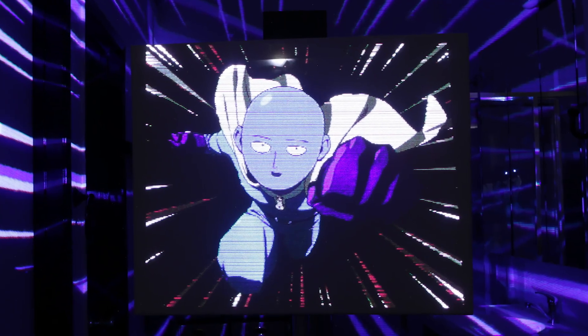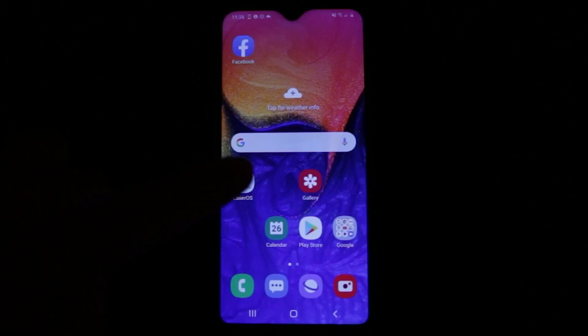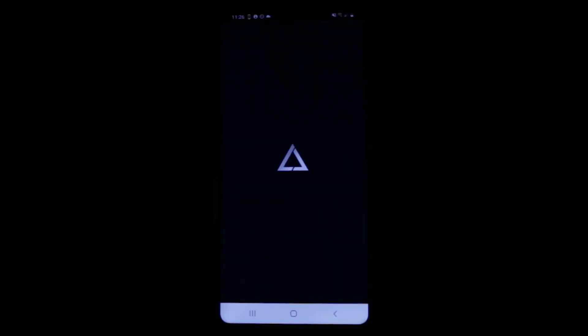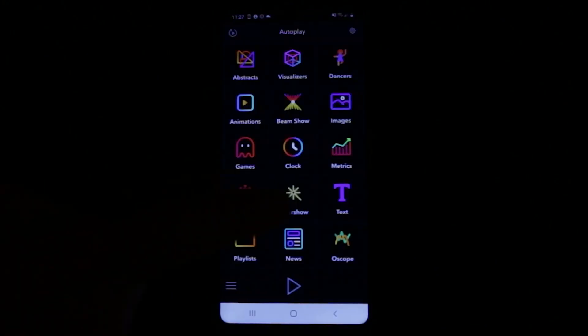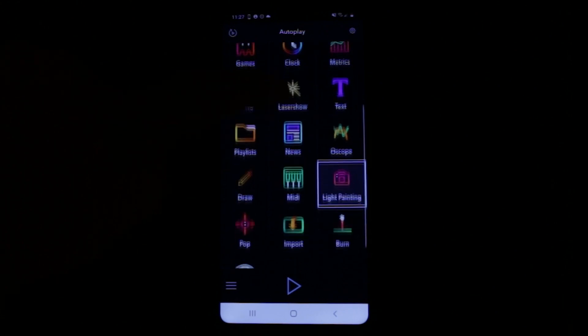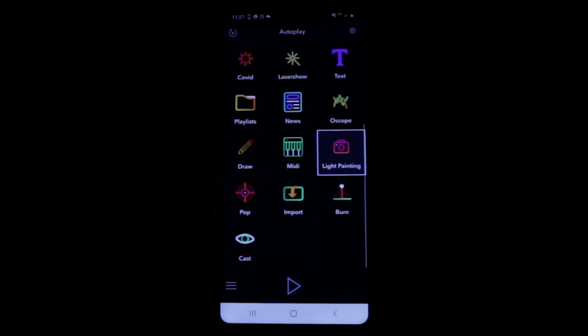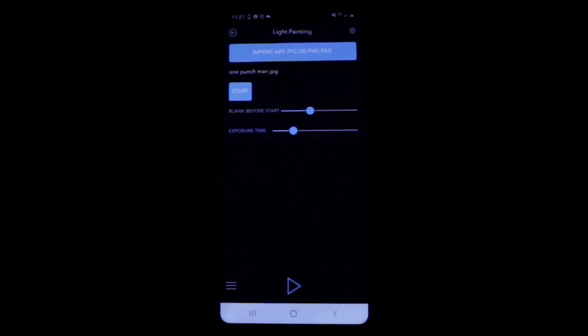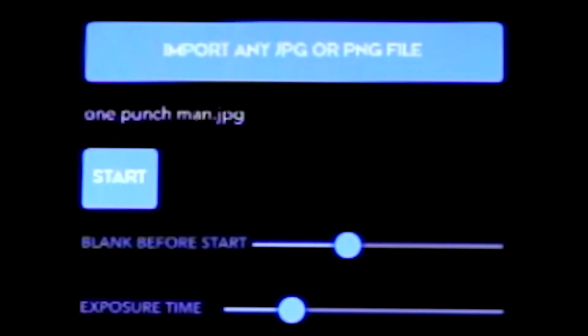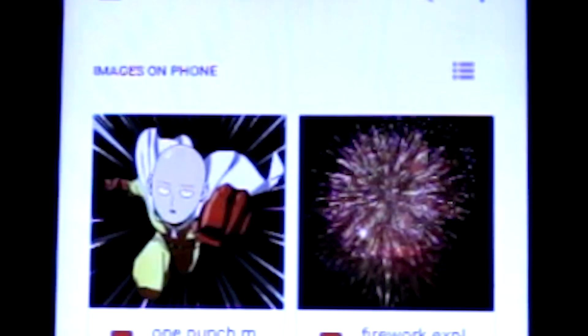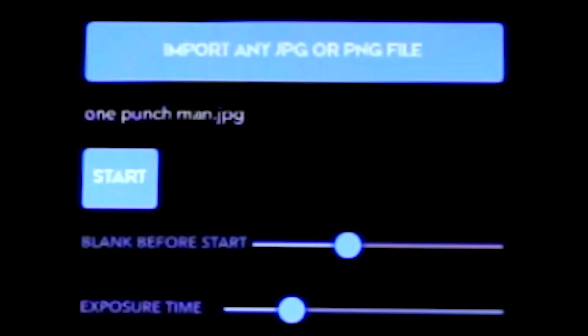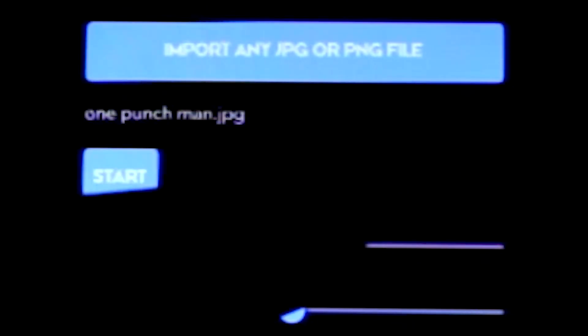To get started, set up your laser cube as usual and start the LaserOS app on your Android. Go to the light painting app and tap to import an image. You can use any custom image on your Android device, like a photo you've taken or downloaded or created.